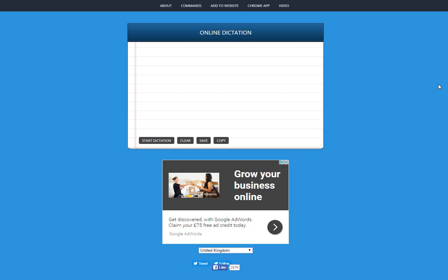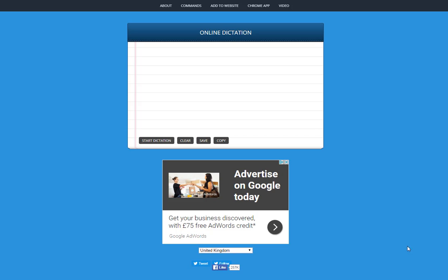So all you do, head to dictation.io and you'll see you've just got this little start dictation button. Now I'll forewarn you, it's not 100% accurate but it does a really good job. You will have to just go in there and clean little bits up now and then. But let's just give this a try and see what happens.